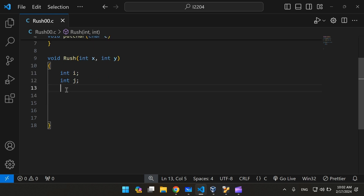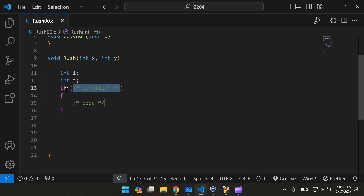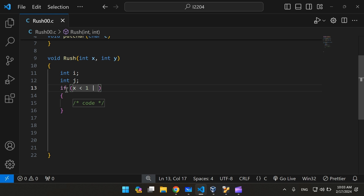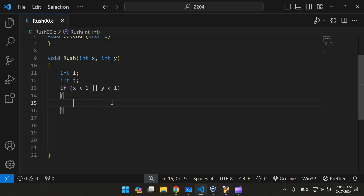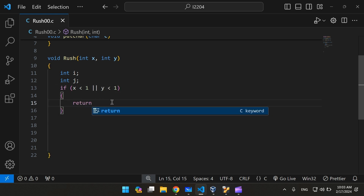We also have to treat the error cases. x and y cannot be equal to 0, because if x was 0 and y was 0, we would have nothing to print or even iterate over. x cannot be equal to 0 or even less than 0, and same for y. If they were, we're going to have to return an error message.